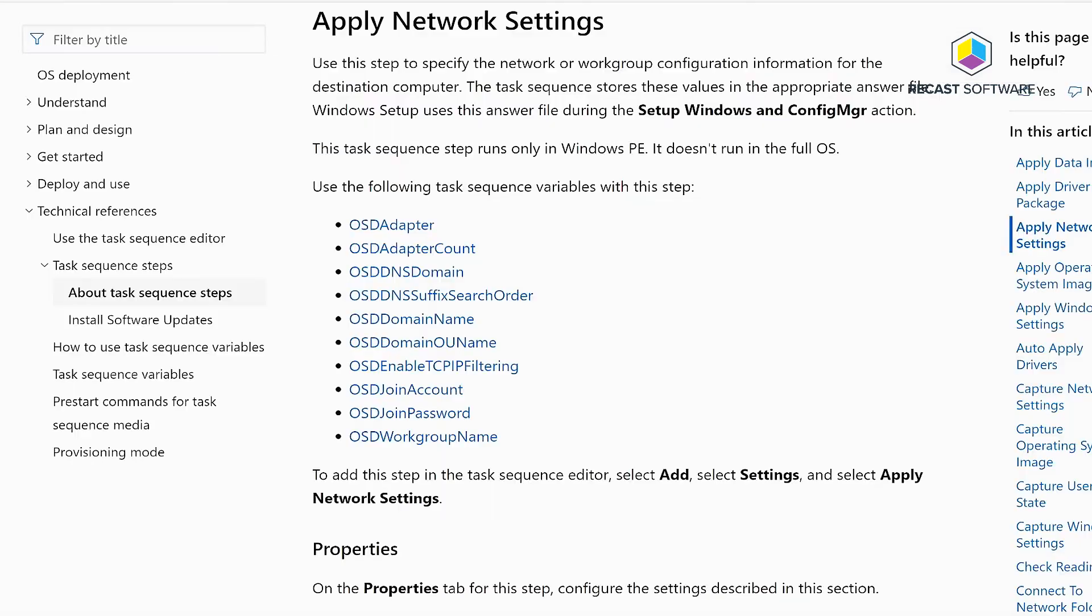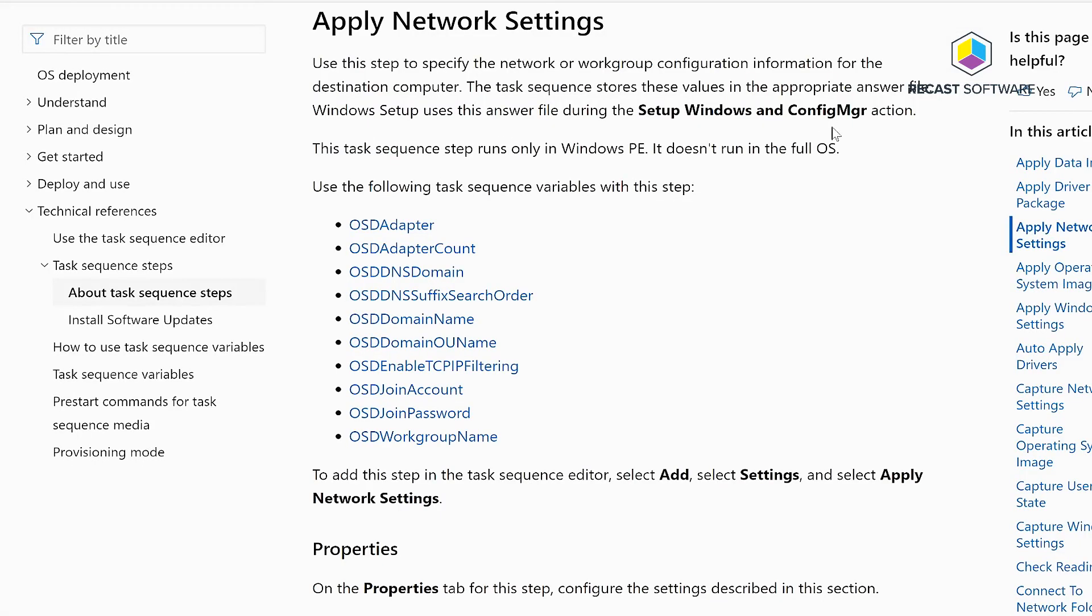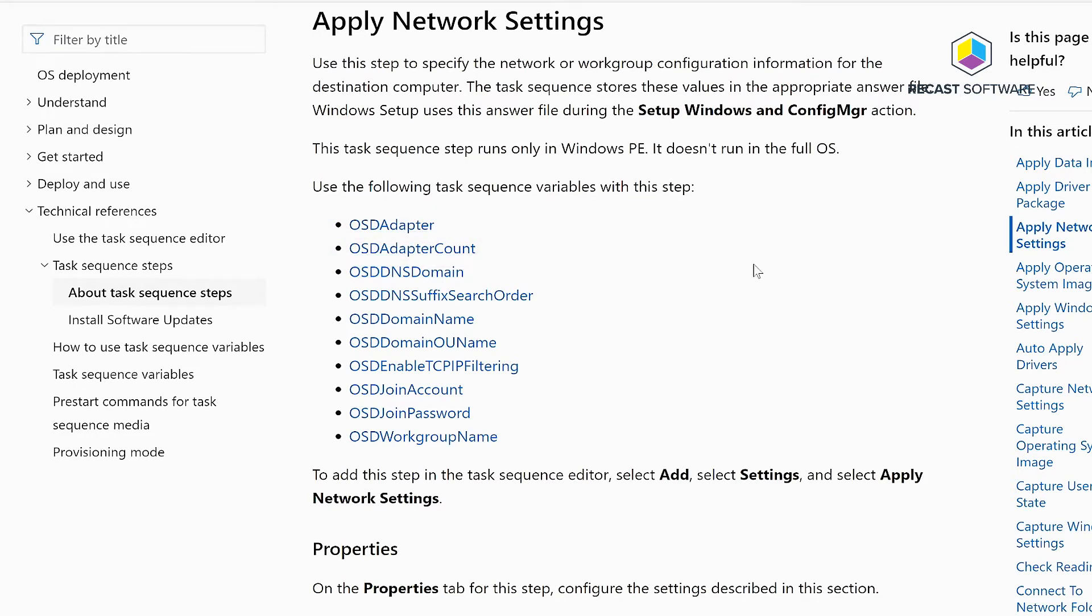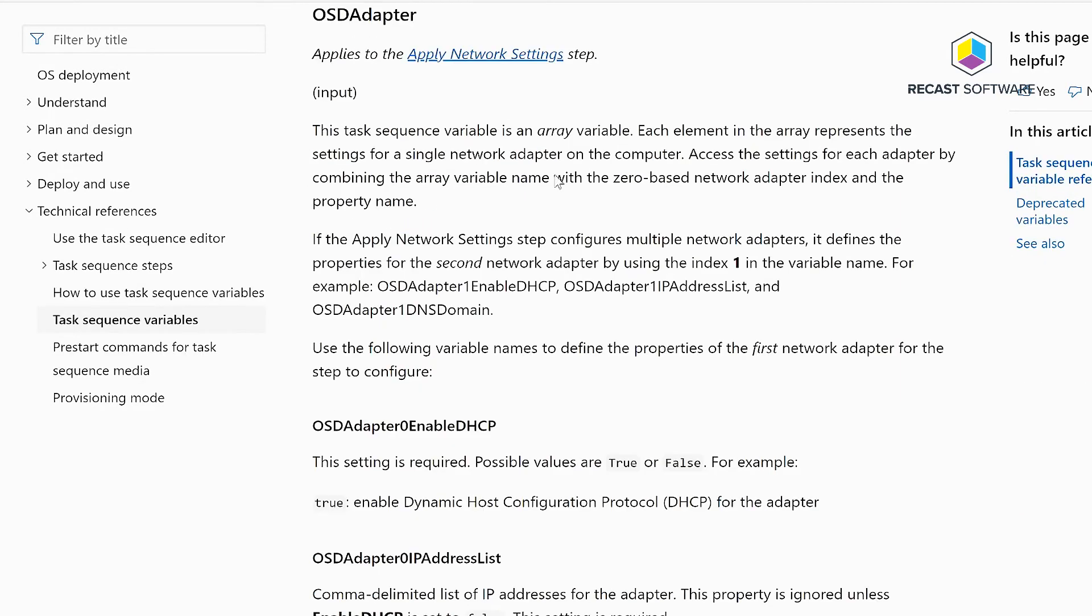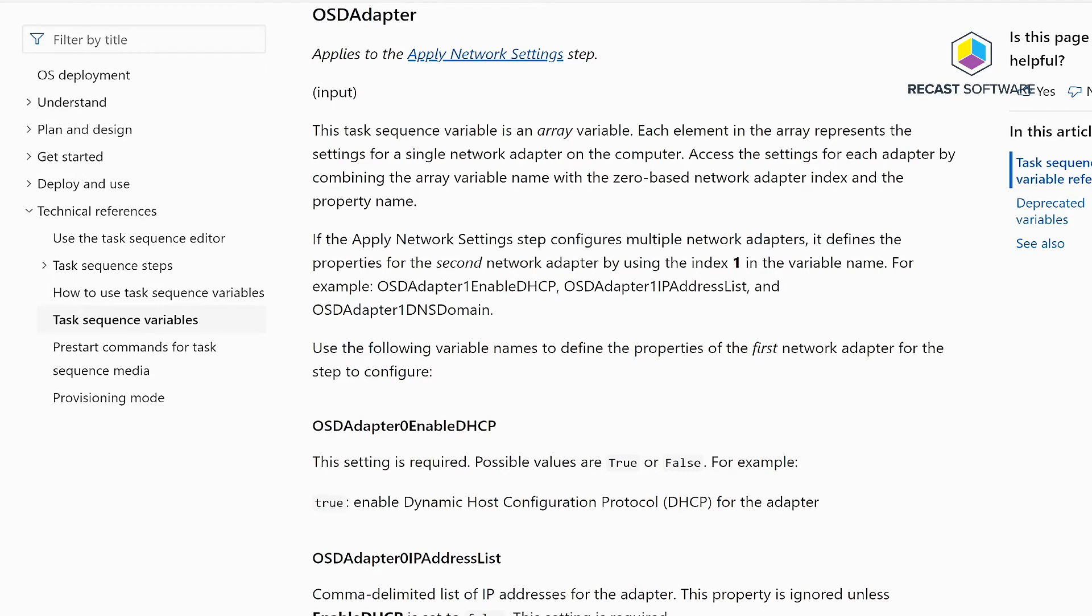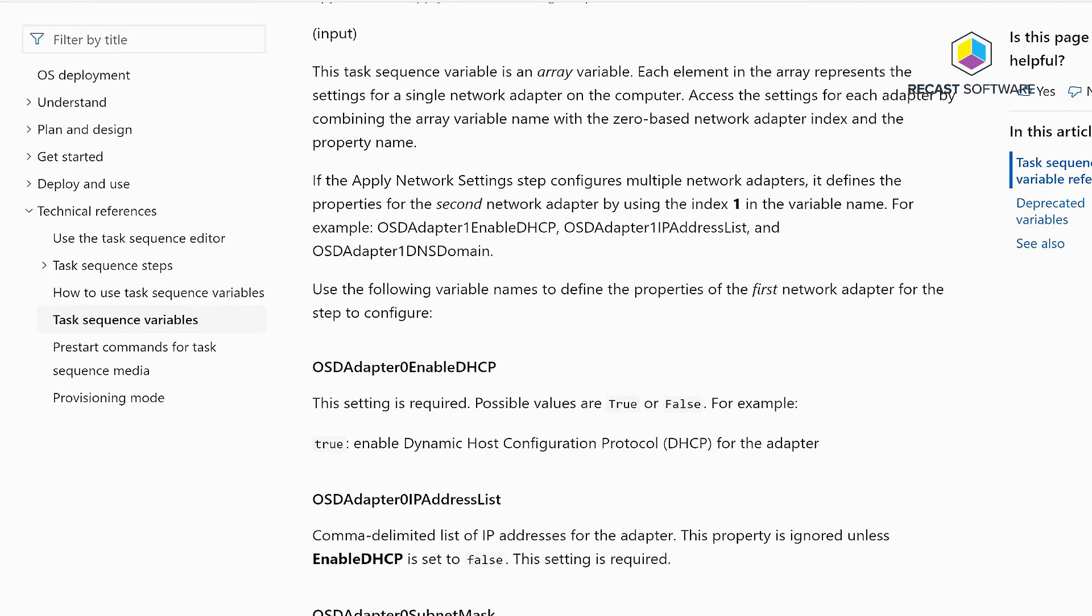Now some of those variables that we're talking about are actually the OS adapter and OS adapter count. These variables are the ones that are needing to be set for this to actually work. Part of that there's actually several variables that you need to set beforehand.